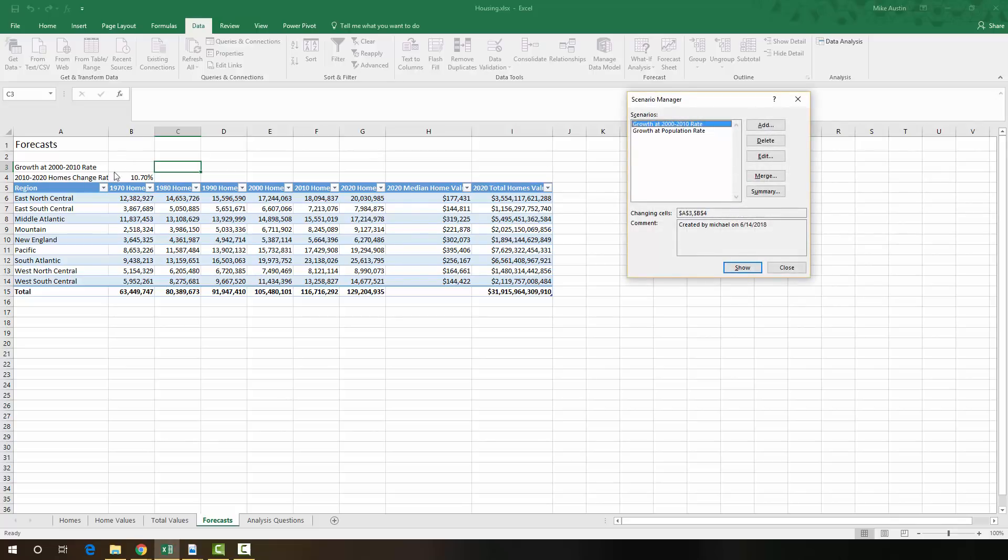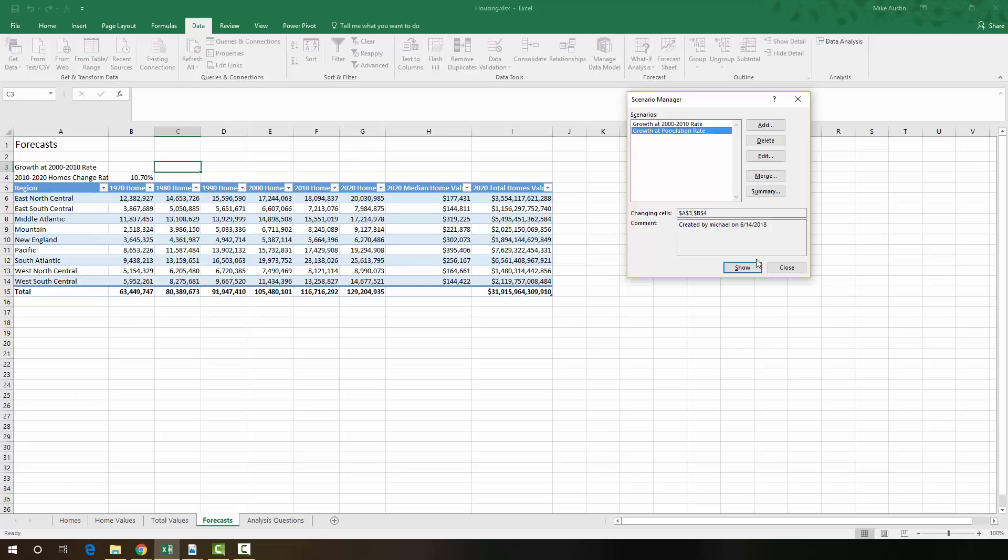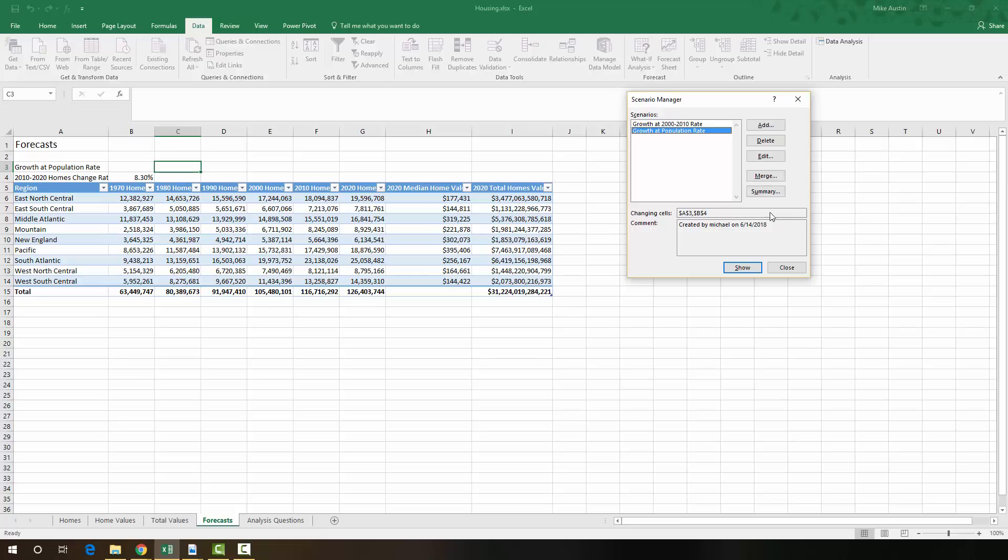Now look over here while I show you what this scenario manager actually does. So right now we have the Growth at 2000 to 2010 rate. And if I select the Growth at Population Rate and I click Show in this pop-up for the Scenario Manager, it'll change all these values by having this new percentage right here. And this will allow you to make different scenarios based on different projections that you're making.